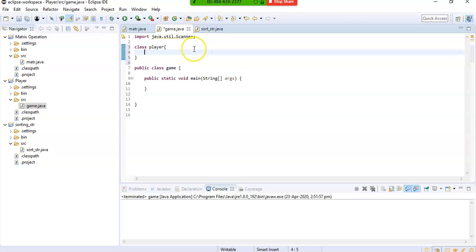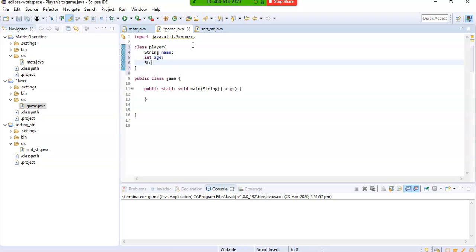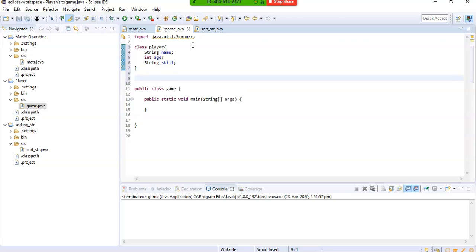So the Player class will have a variable name which is of type String, an integer variable for age, and a variable for skill which is of type String. Now what we are supposed to do is create three classes.